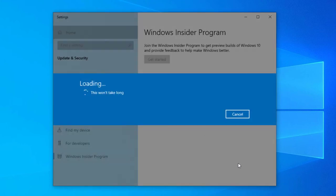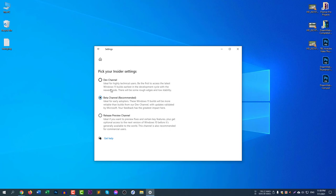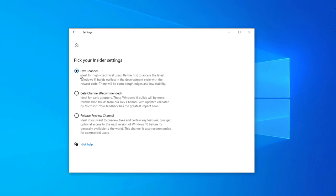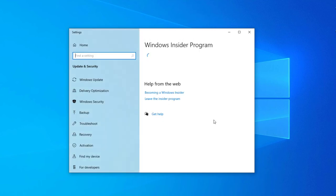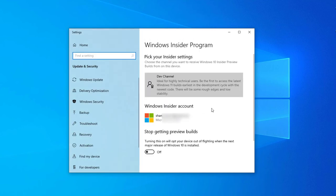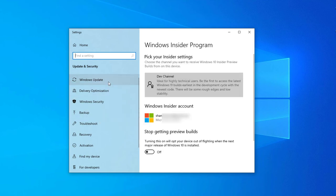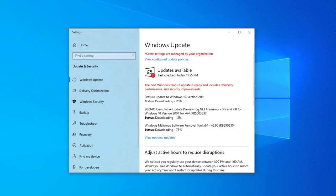It's now still loading. Now select Dev Channel from here and go back. Wait for the confirmation. Here you can see now the Dev Channel. Now go to Windows Update.